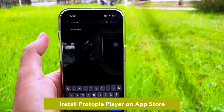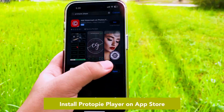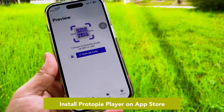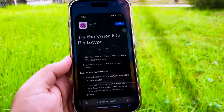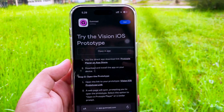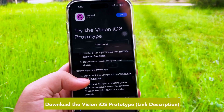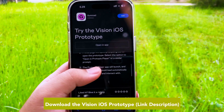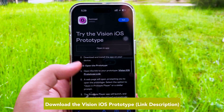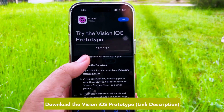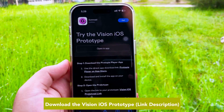Open your App Store and install Protopie Player from the App Store. Then go back to your browser and download the Vision iOS prototype link in the description to try the Vision iOS prototype. Click the Vision iOS prototype download, then make sure the file is saved on your device until the download has finished.